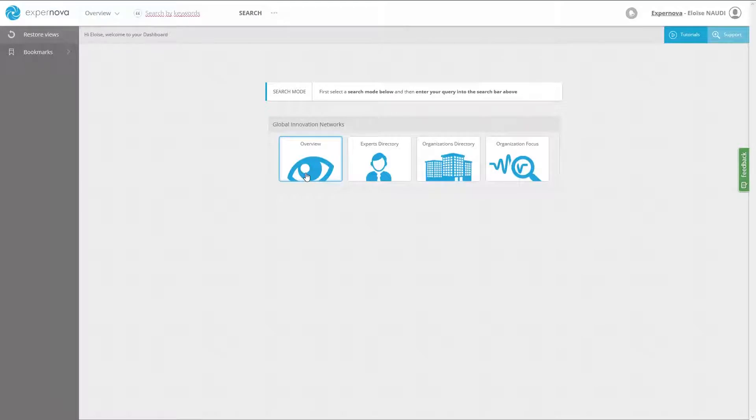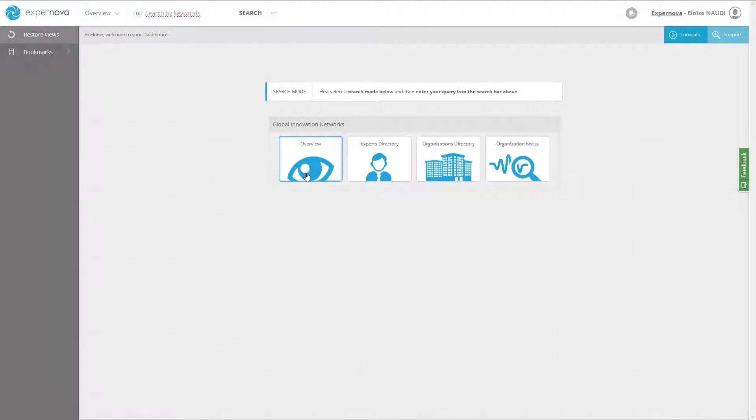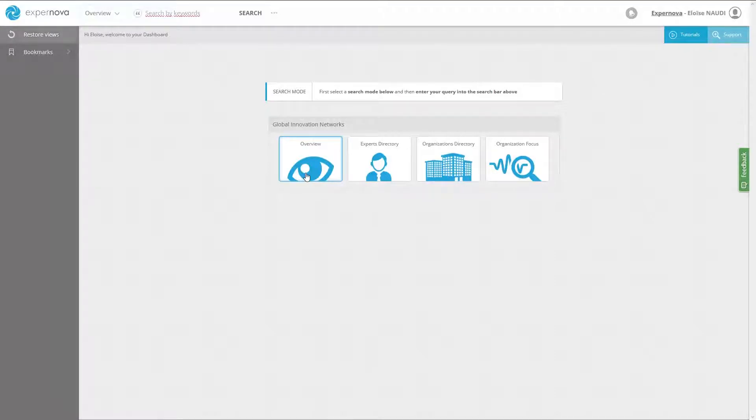And you will also access scientific and technological works related to your topics including scientific publications, patents, projects and clinical trials. Overview is a keyword search type in English.